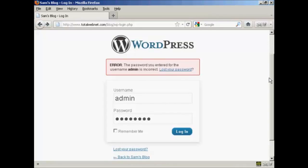We've all done it at some time or another. You've gone to your WordPress site and you put in your username and password, and you get an error message like this. It says the password you entered for the username is incorrect. So, what do you do?